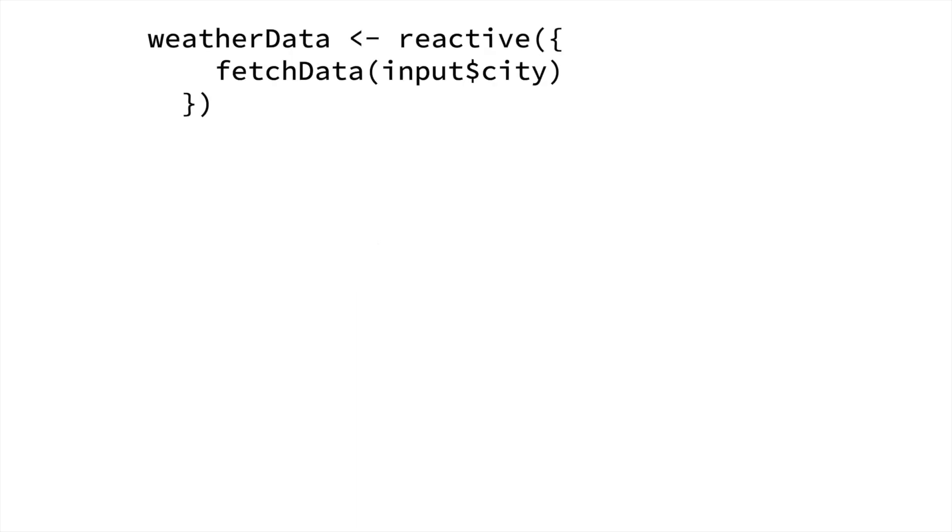Here's some simplified code from the app. We have the weather data, which is a reactive expression. And that calls a function called fetch data. And you give that the city that you want to fetch the data for. And that goes out to the internet, it grabs the data, and then it returns. This takes a while. This is the slowest part of the application.